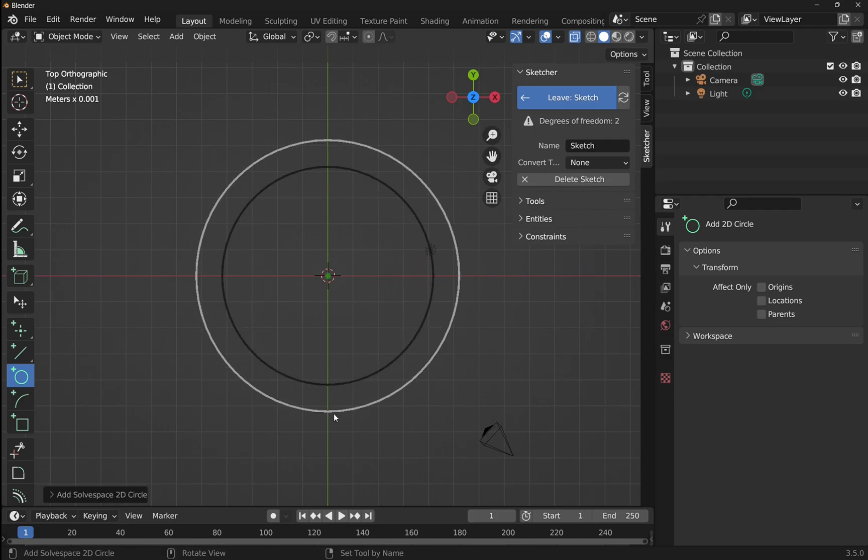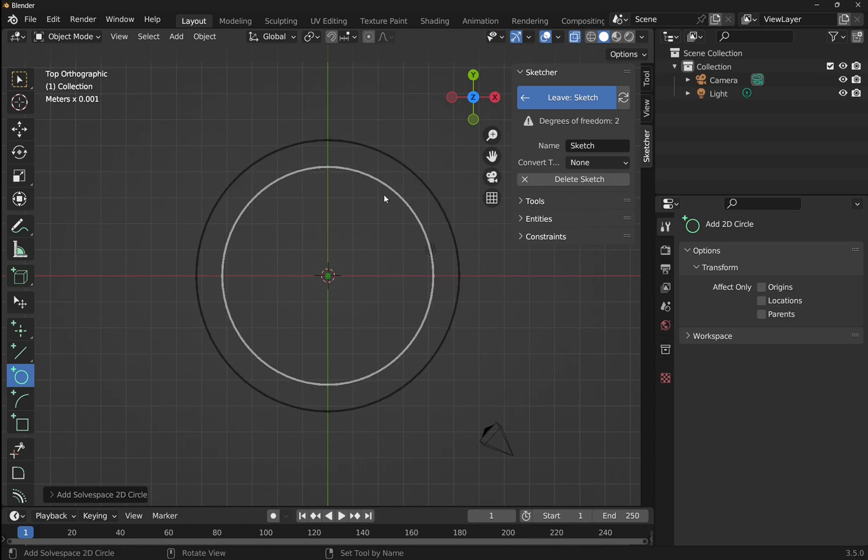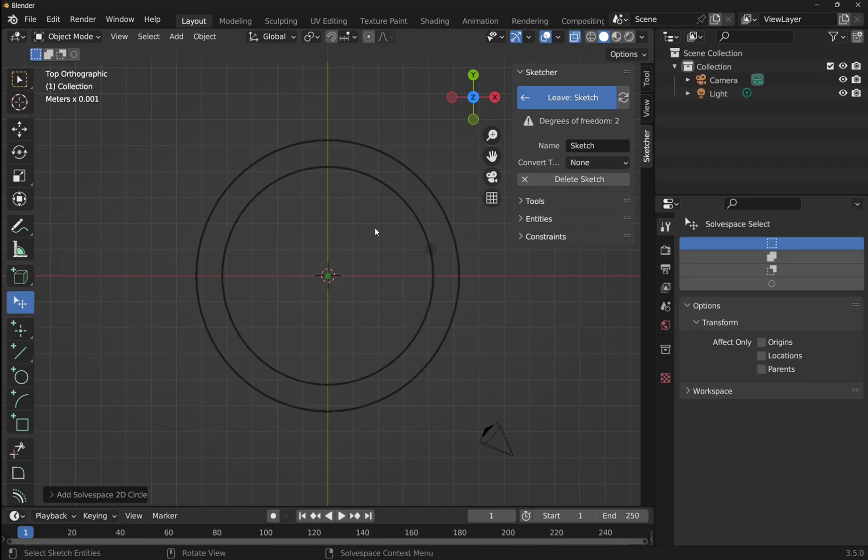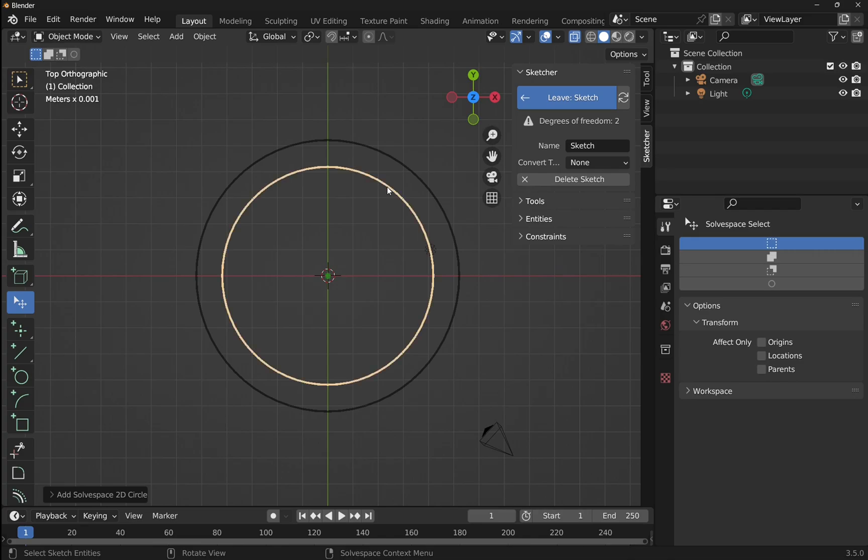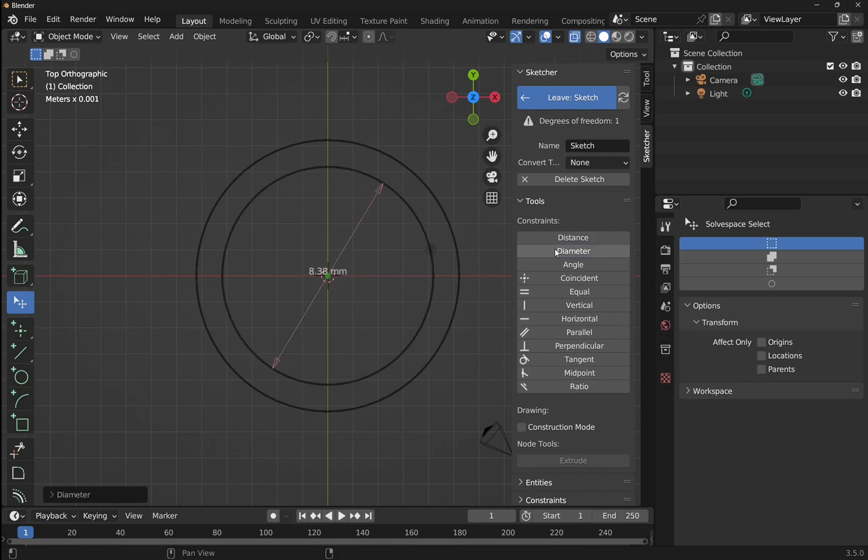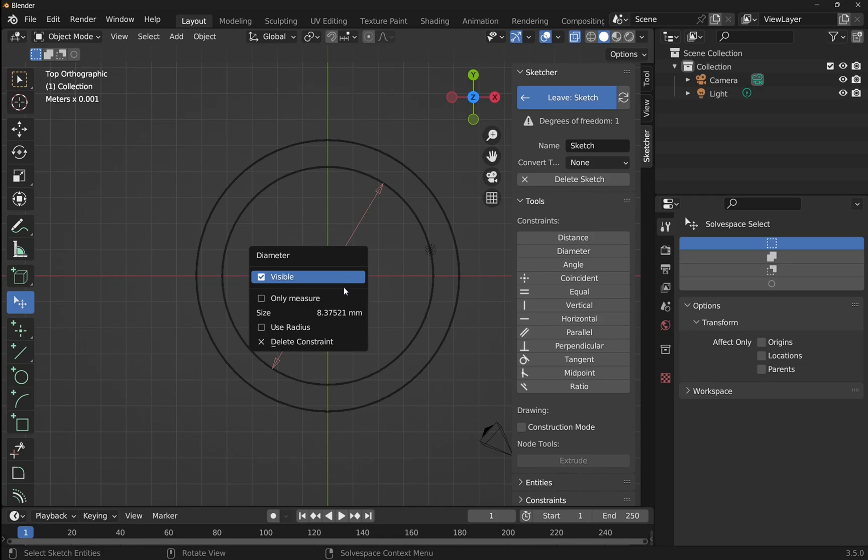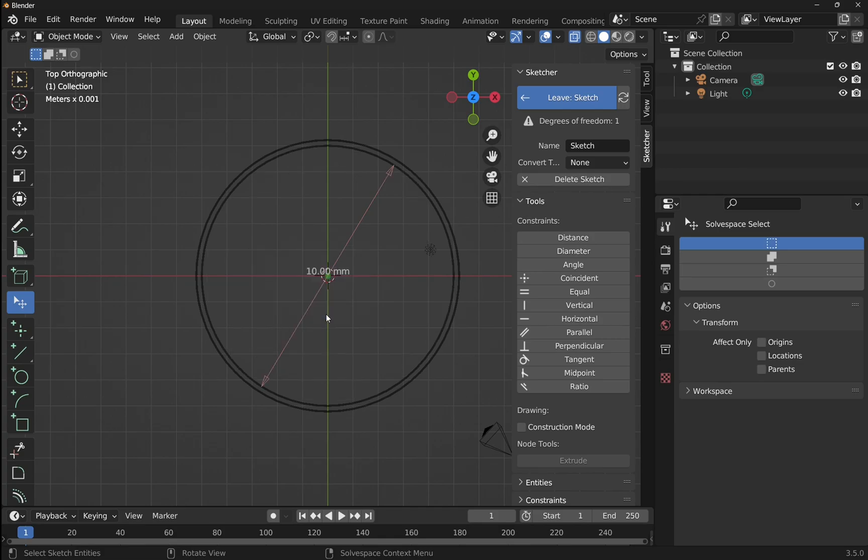I'm going to right click to get the mouse pointer back, and I'm going to select the inner ring, go over to tools on the sketcher, and set some diameter. We'll set this diameter, we click on it, we'll set the size to 10 millimeters and hit enter.